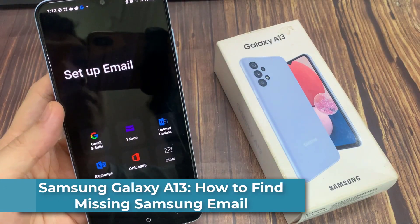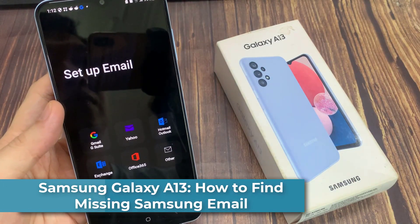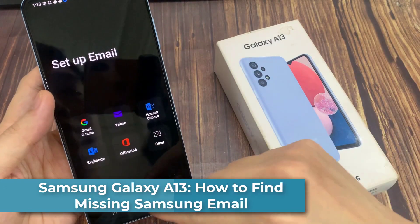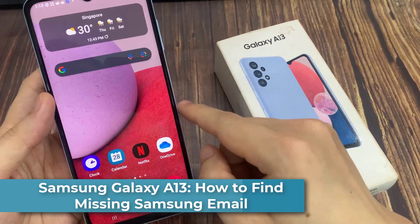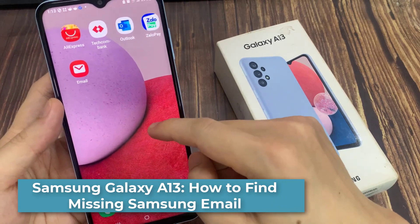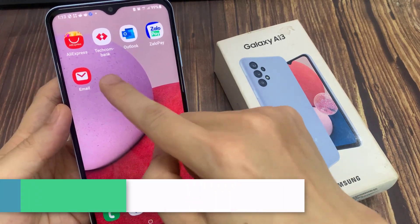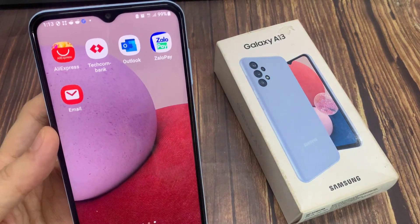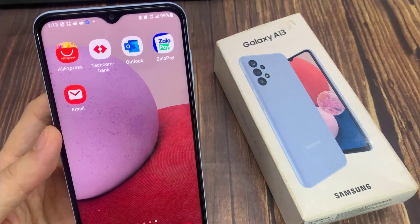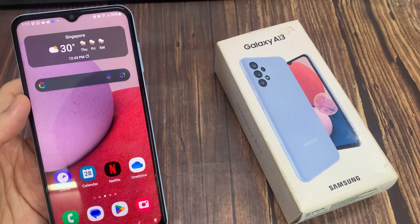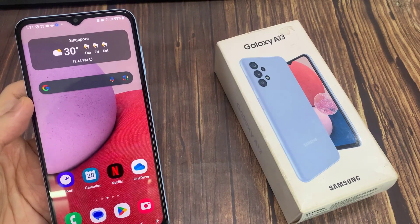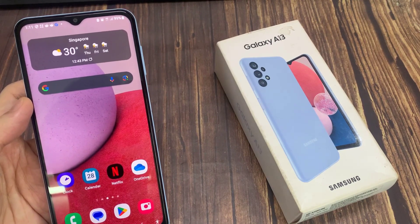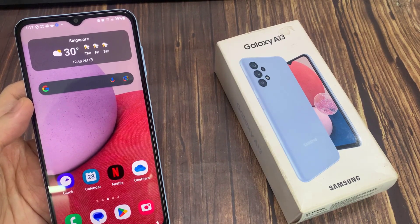Hi guys! In this video, we're going to take a look at how you can find the missing Samsung email on the Samsung Galaxy A13. With the Samsung Galaxy A13, it does not come with Samsung email.